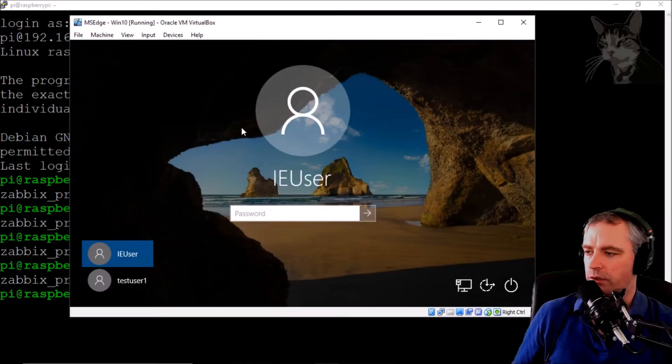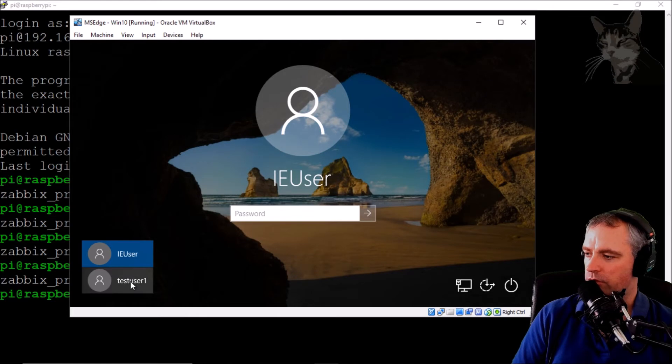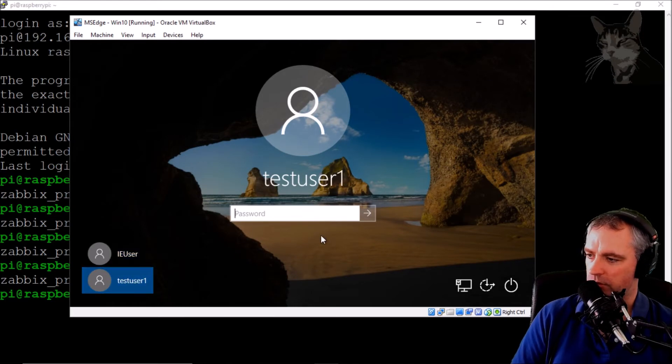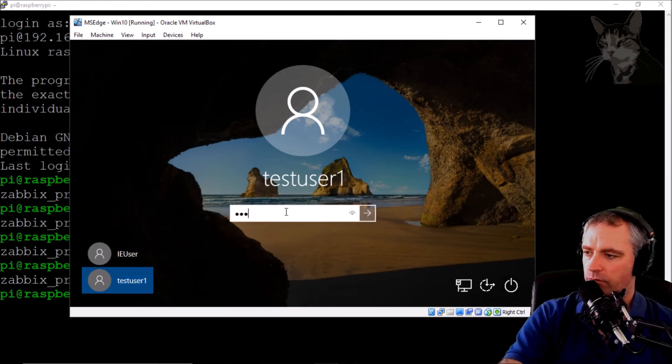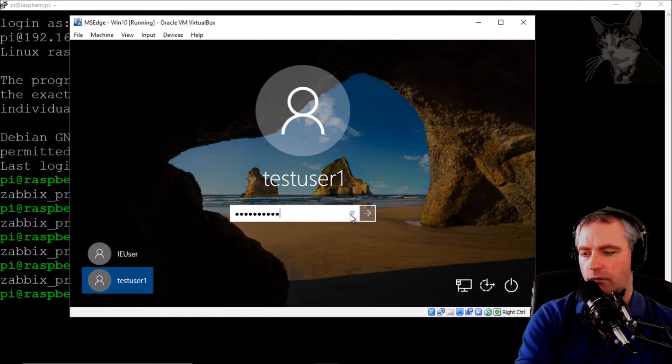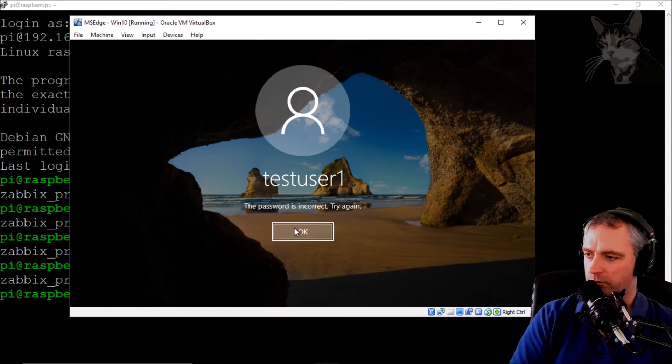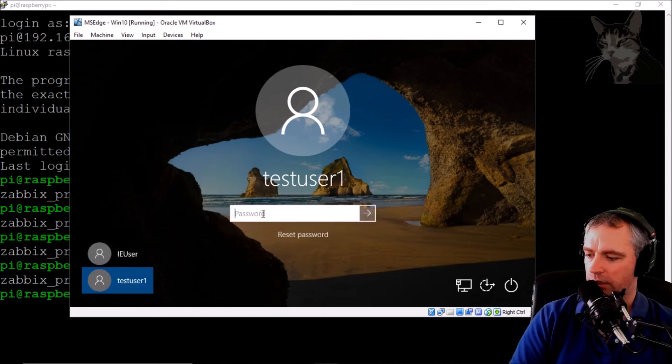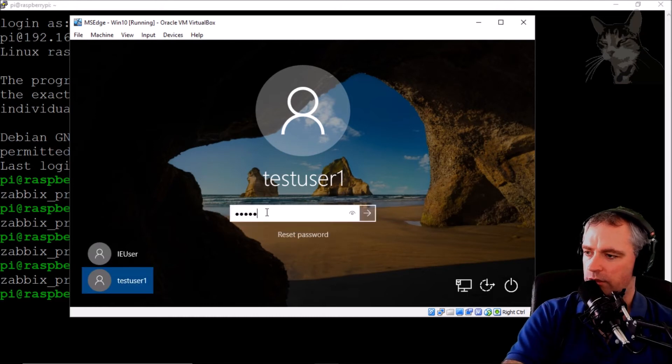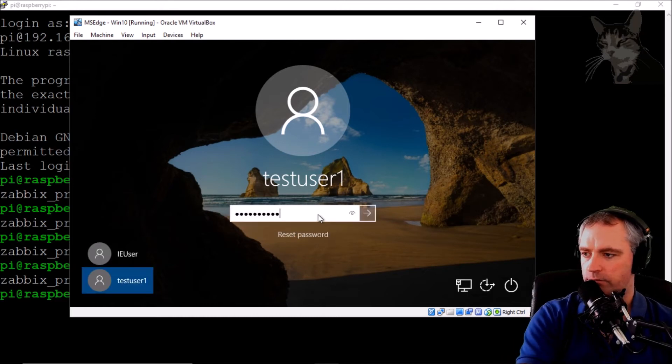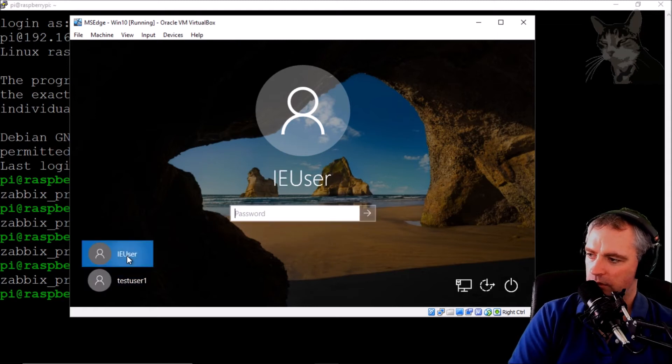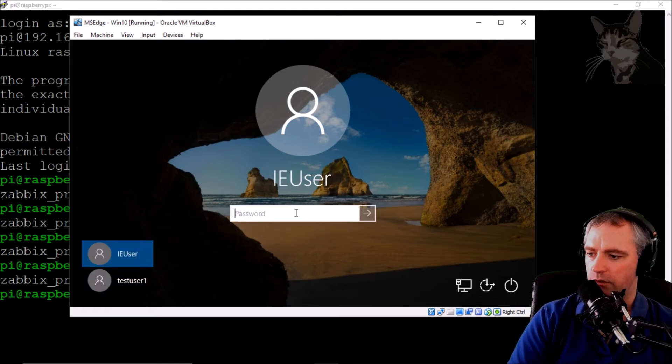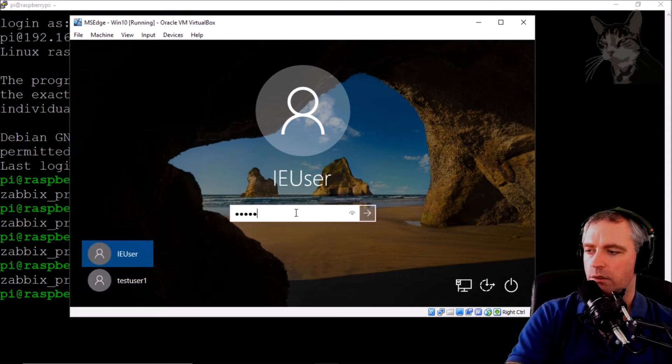We're on the virtual machine now. Let's create some failed logons for test user one. Hmm, all right, password's incorrect. Let's do another one. Okay, let's do one for IE user as well.